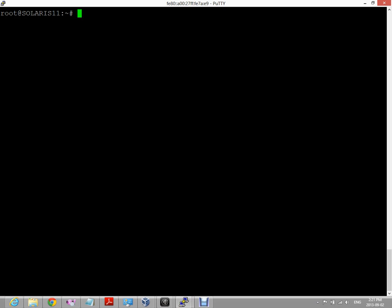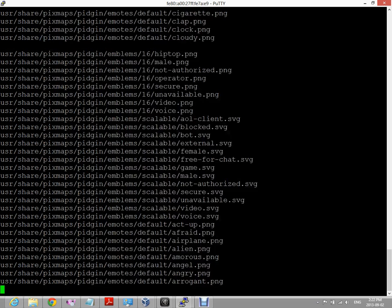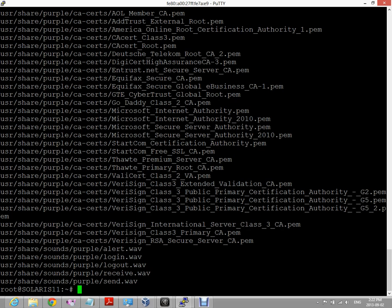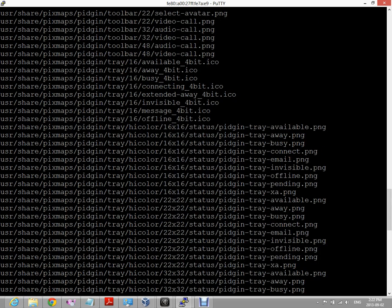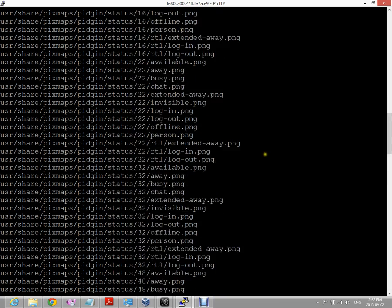If we wanted to know the contents of the Pigeon package, we can look inside the manifest using the PKG contents command, and then we just type the name of the package. If we wanted to look at different attributes of the manifest, there are different options for that, but we won't really be covering those. For example, if you wanted to look at the file attributes, you can type minus T to indicate that you're going to look at a specific attribute and then you just type file. This has given us all the different files that are in this package and where they would potentially be saved on our system when we install this package.